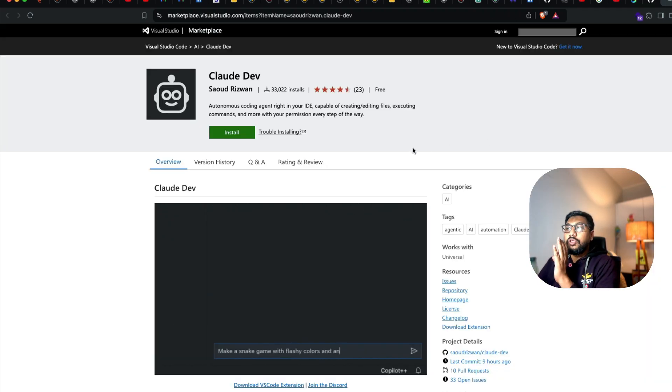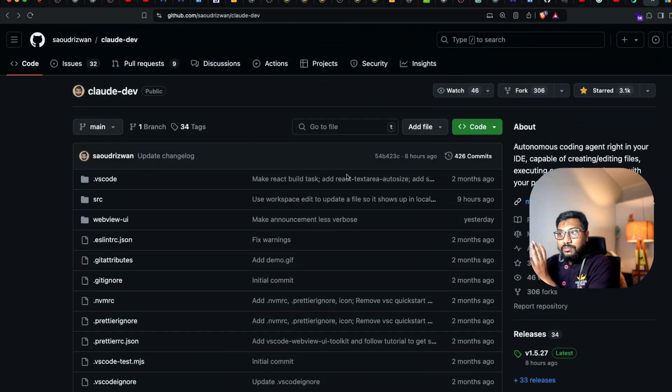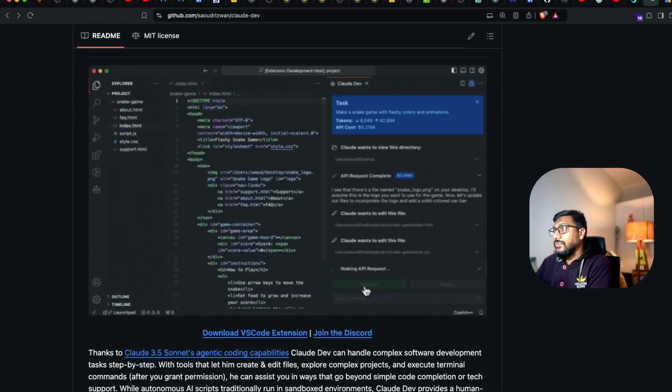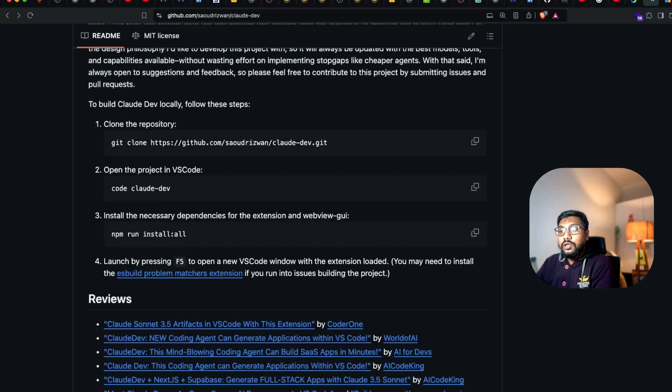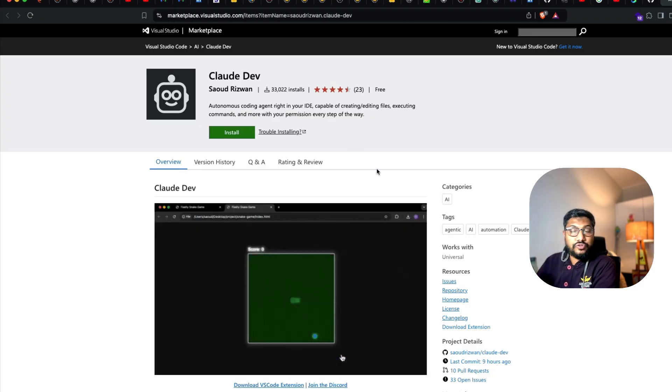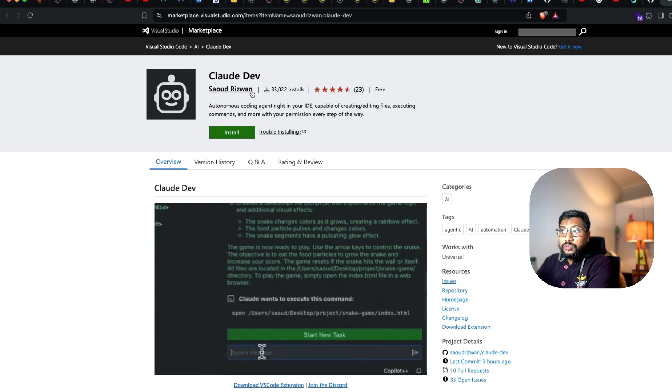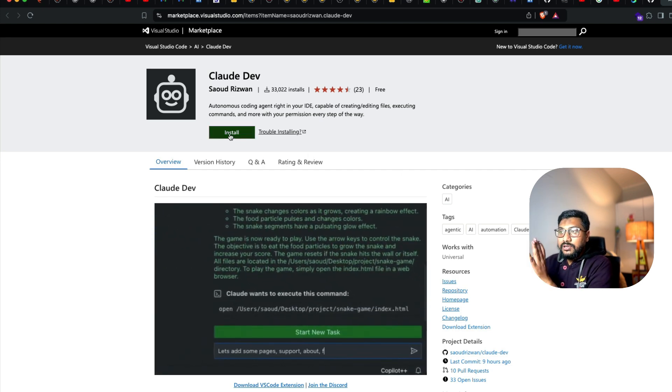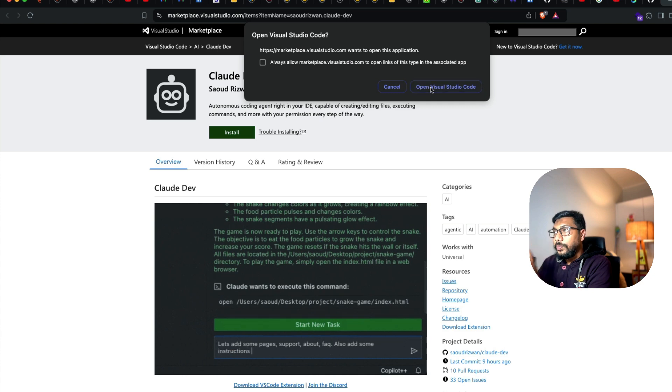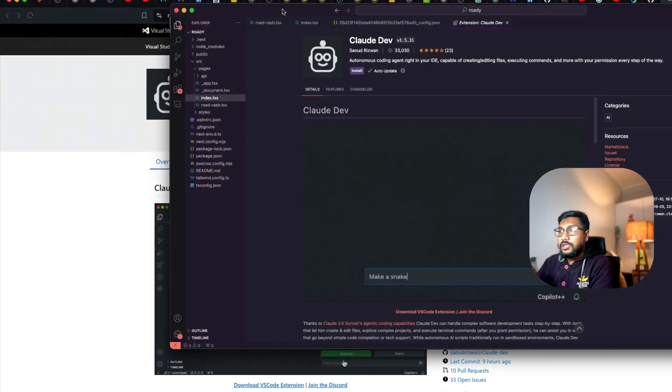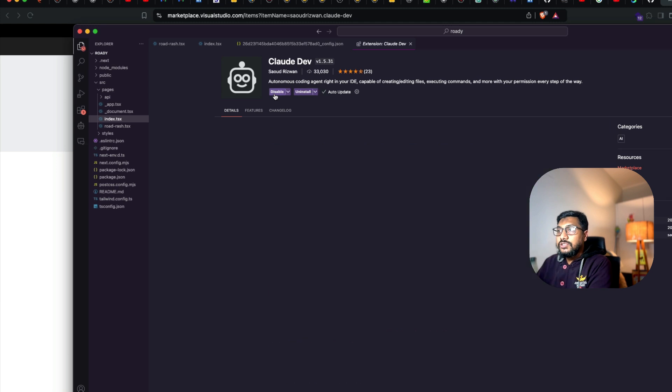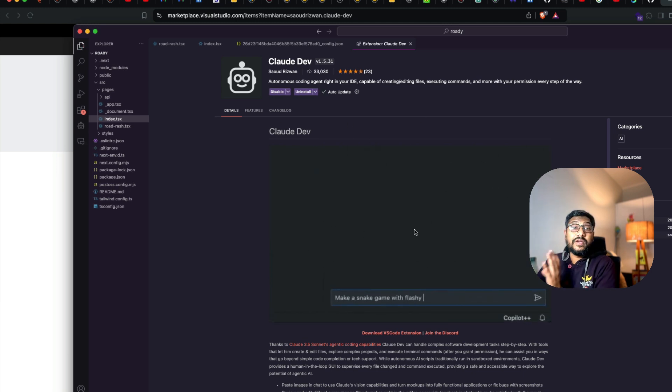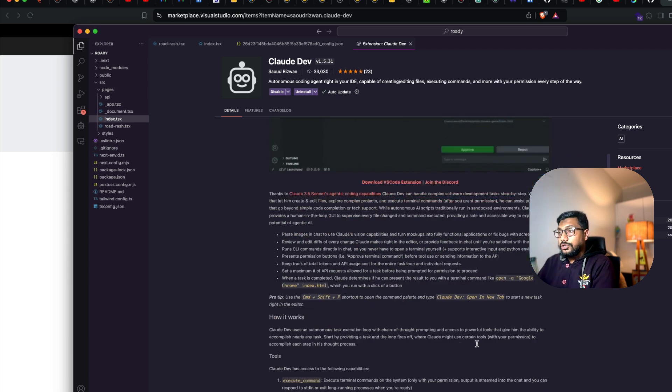I'm going to link this in the YouTube description. You can go install Claude Dev—it's an open source MIT licensed Visual Studio Code extension. You can build it locally if you want, but you can also install from the Visual Studio Code extension marketplace. Click install and it's going to open from Visual Studio Code.